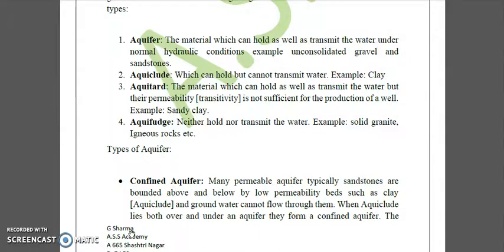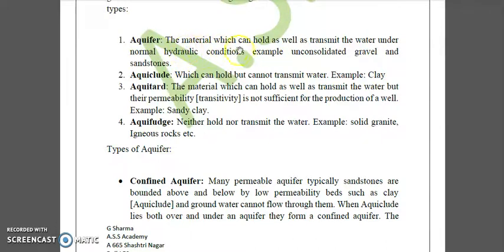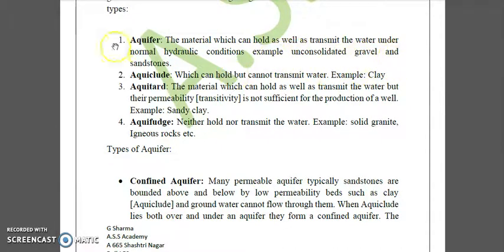First is aquifer — a very important concept often asked in exams. An aquifer is the material which can both hold and transmit water under normal hydraulic conditions. Examples are unconsolidated gravel and sandstone.